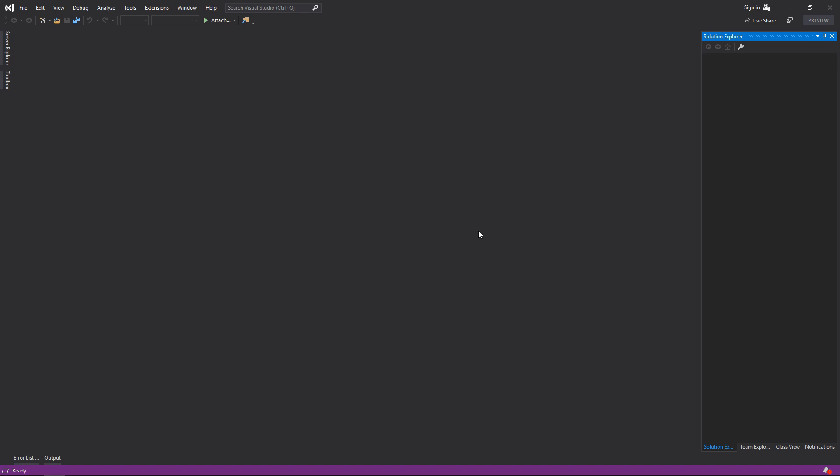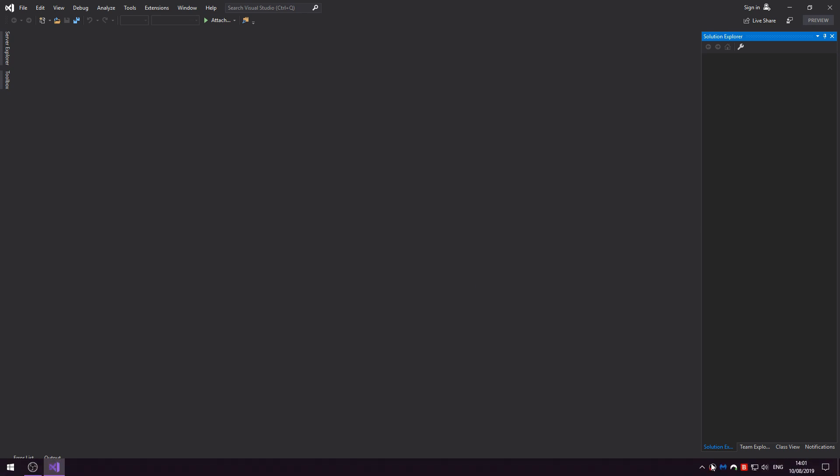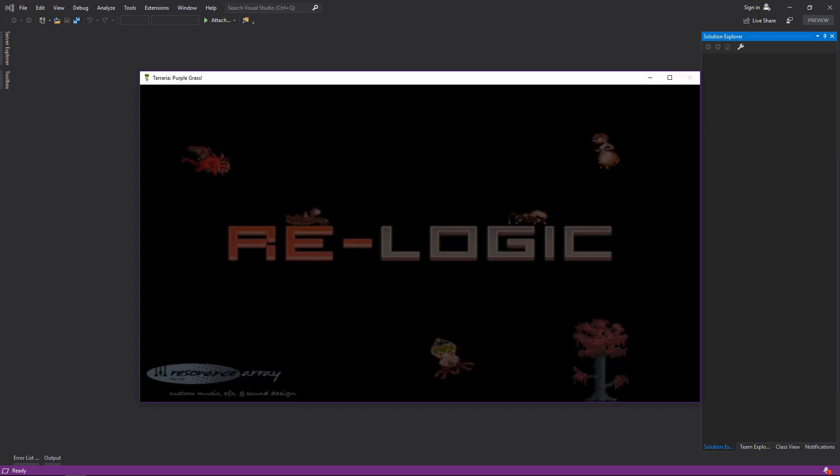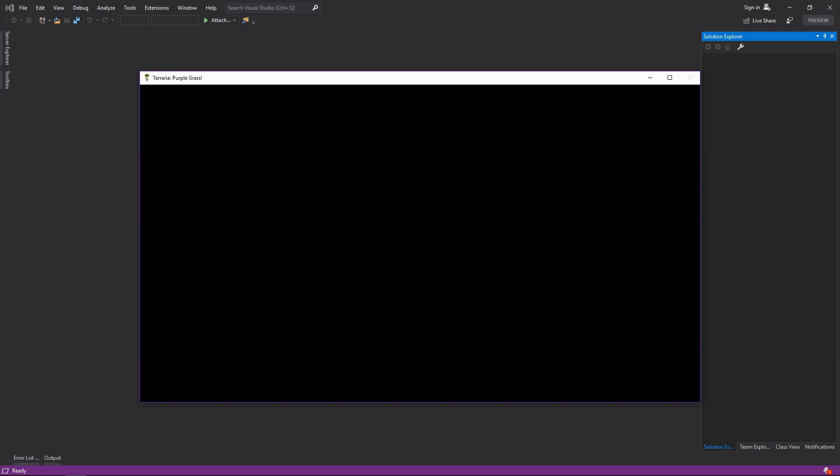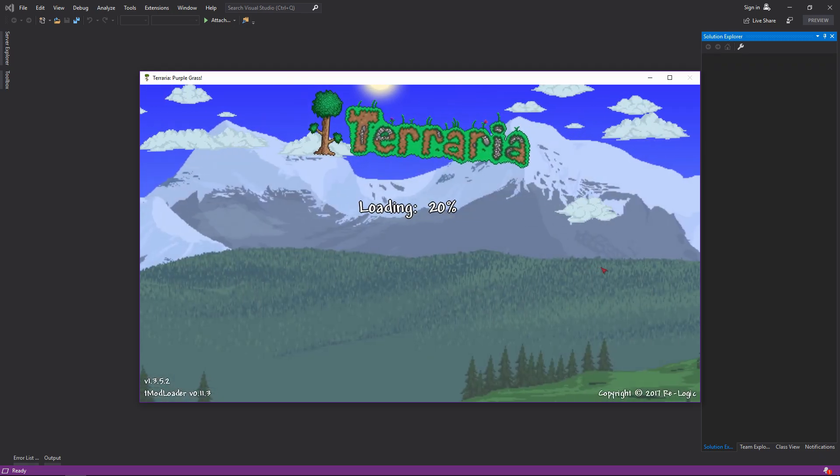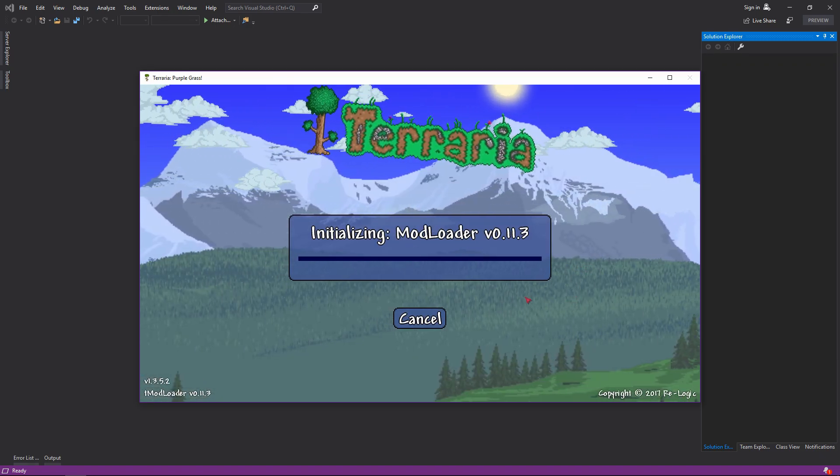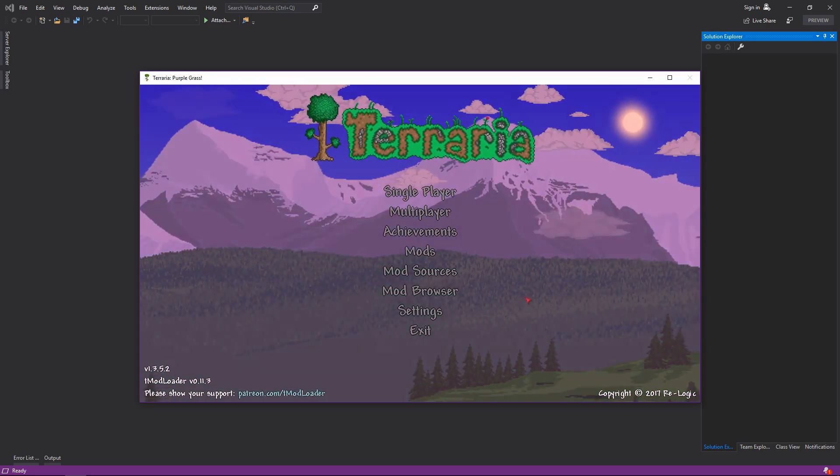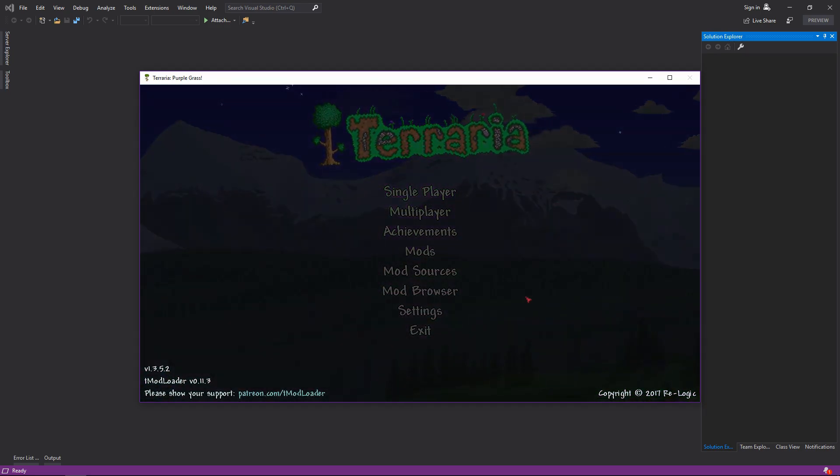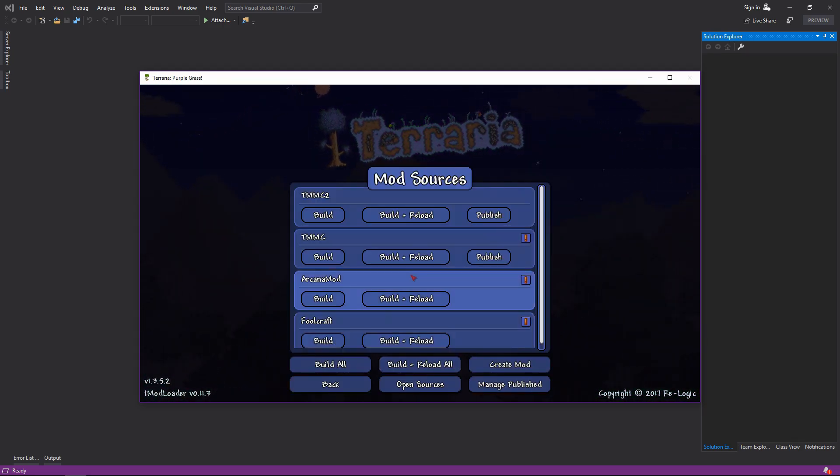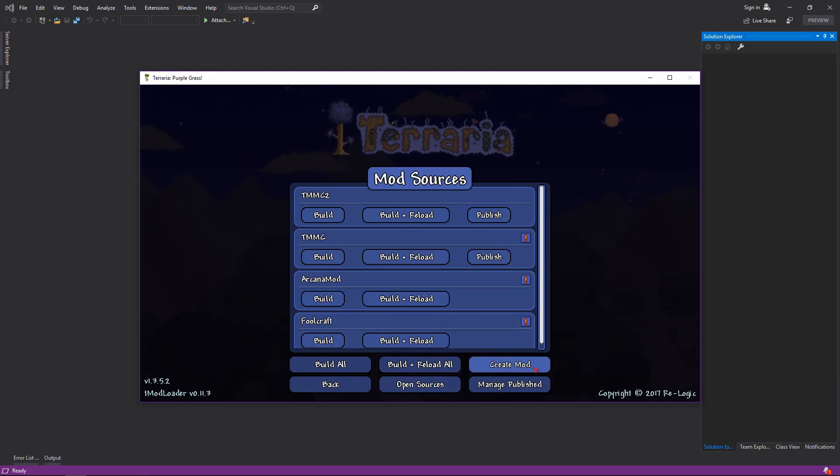So we're going to start by opening up Terraria. If you haven't installed version 0.11, you'll want to go do that straight away, otherwise you will not be able to follow this video.